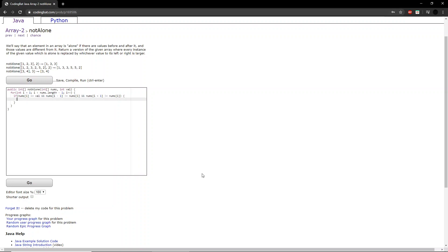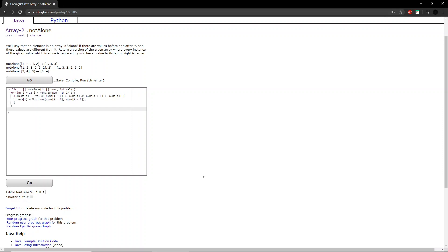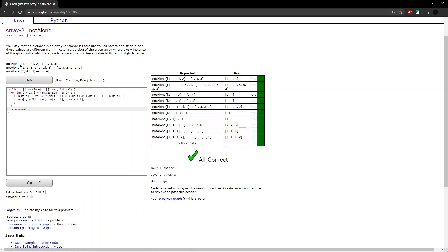...then that number will be equal to the maximum of the number before it and the number after it. Then we return that same integer array, and if we run the program, we get all correct.